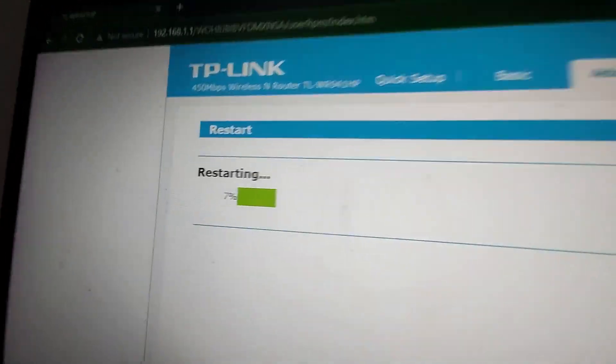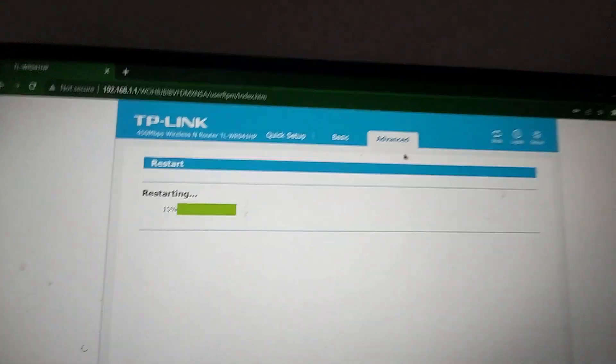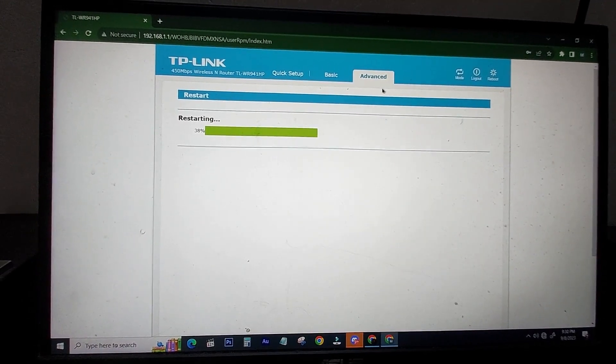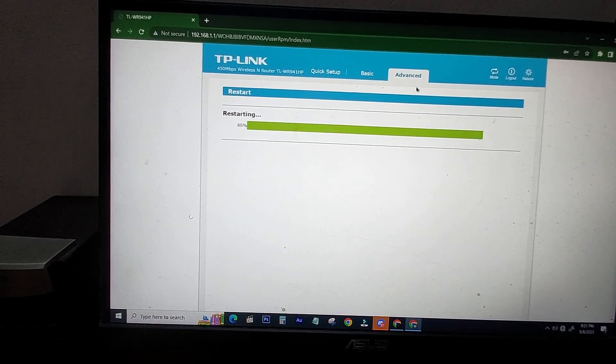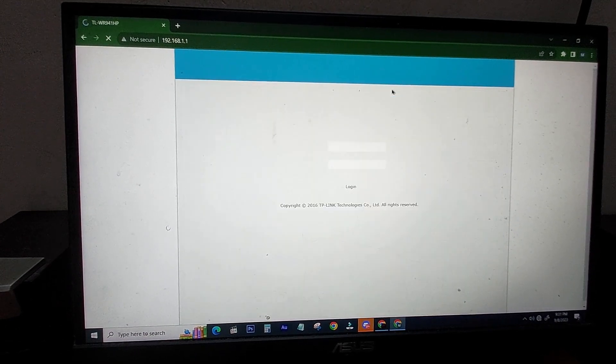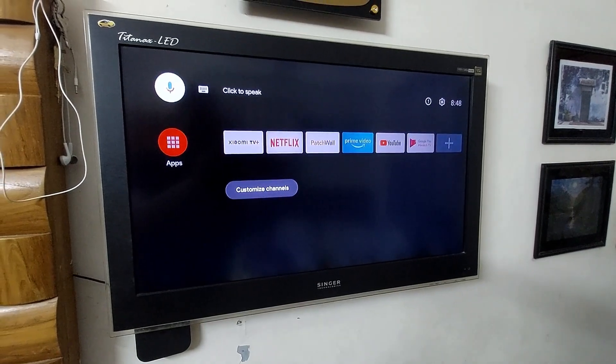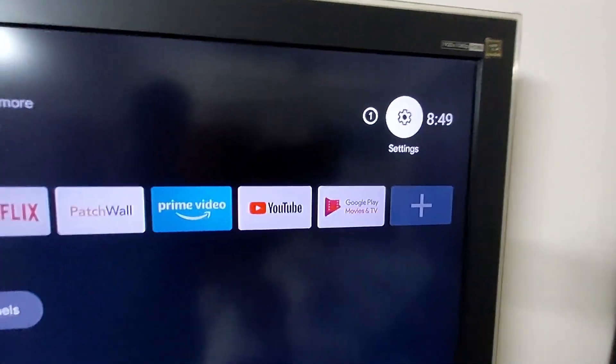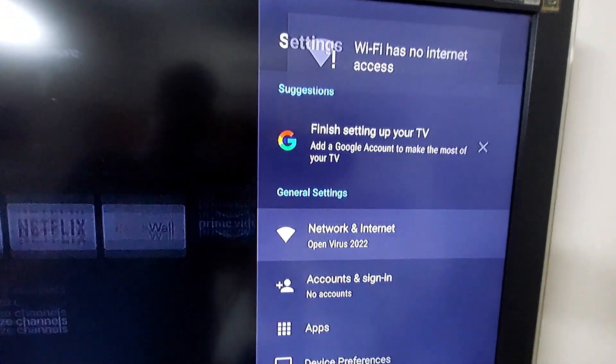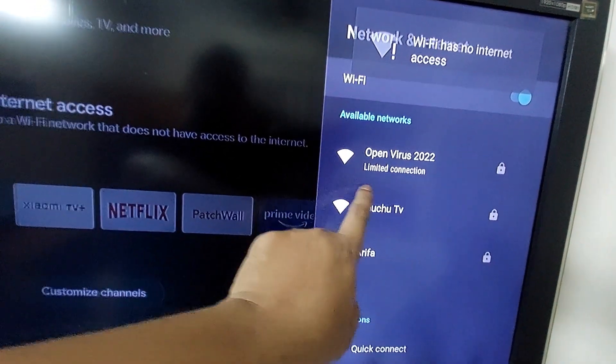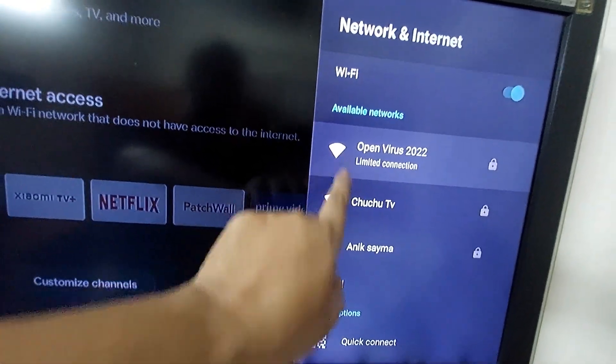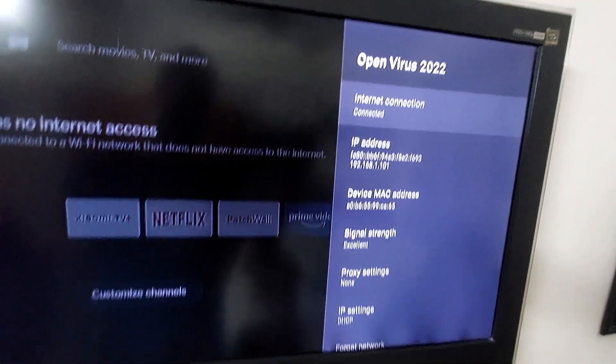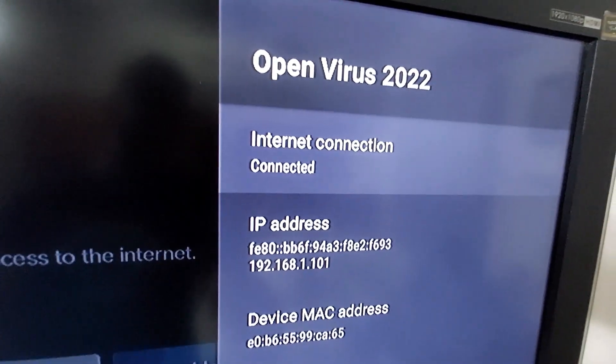After restarting my Wi-Fi router, I'm trying to connect my Wi-Fi SSID. I'm going to my TV and go to Settings. Yes, my Wi-Fi name has appeared here and is connected. You can see this Wi-Fi connection is connected.